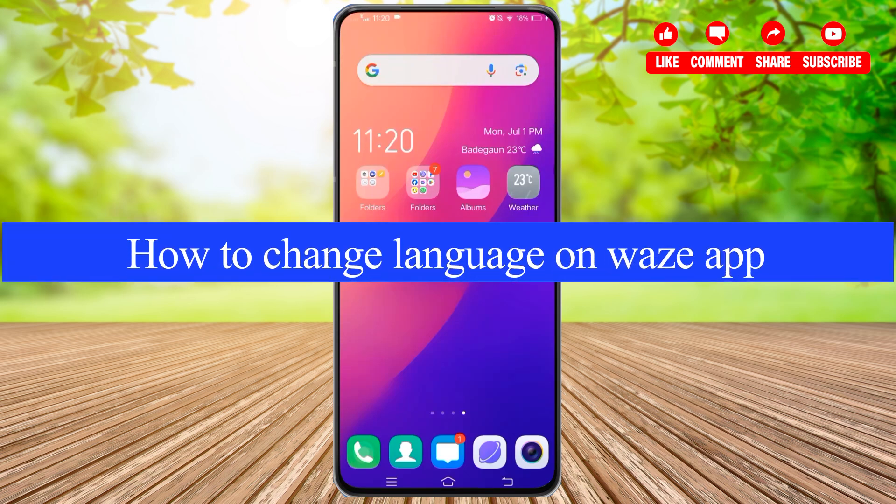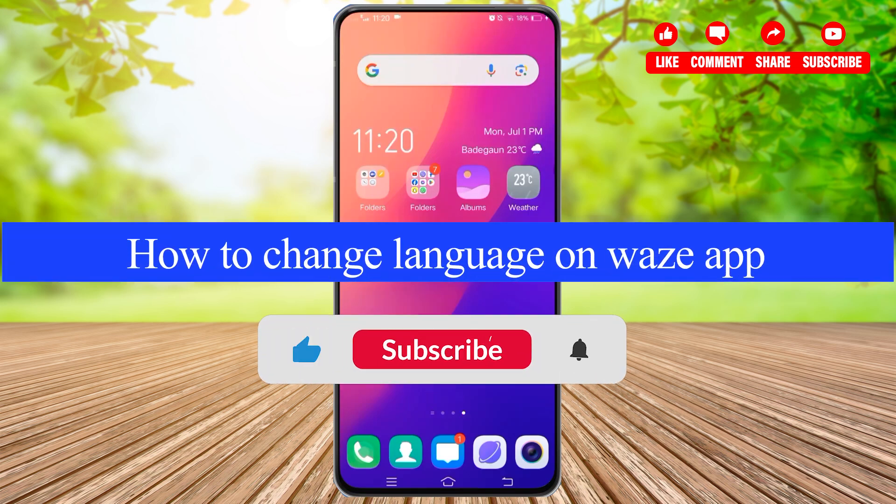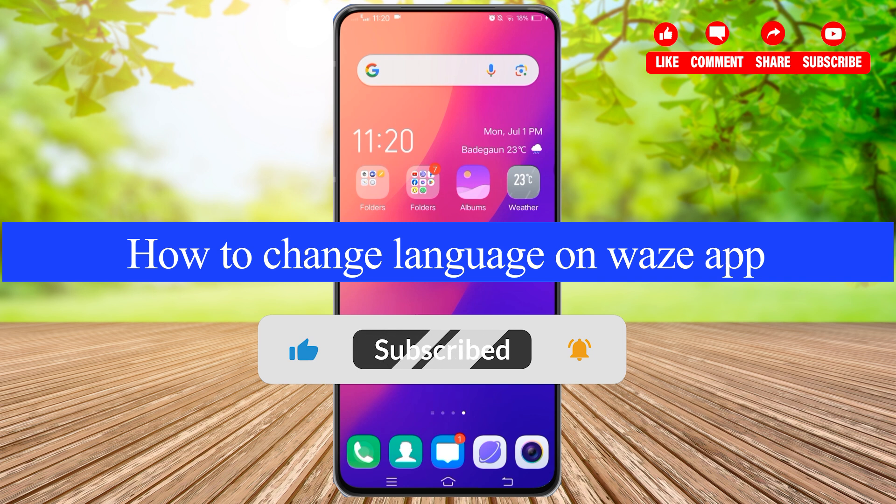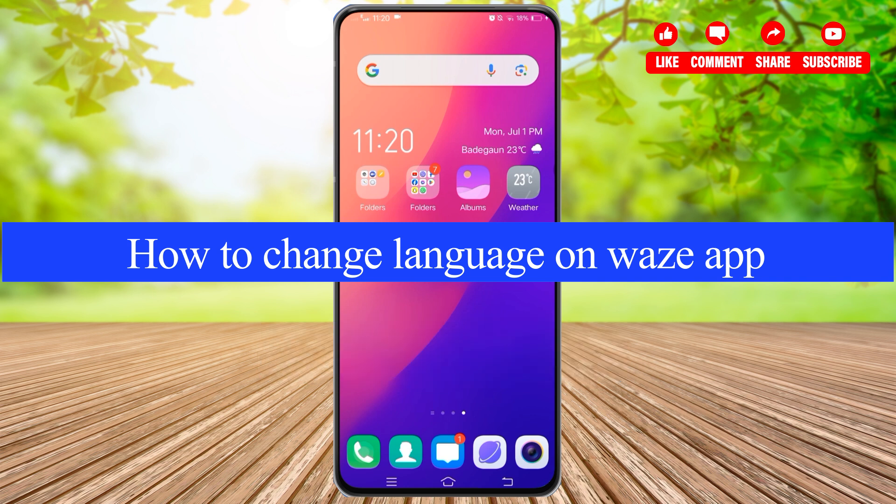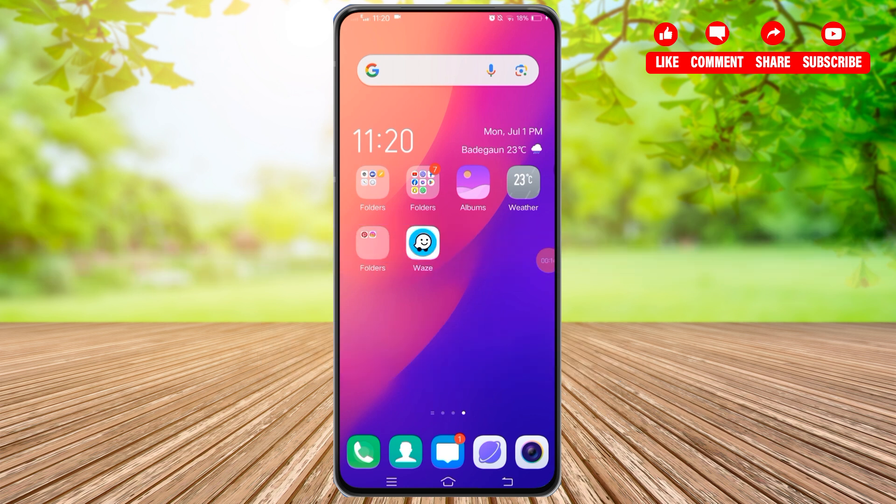How to change language on Waze app. Hello and welcome to our YouTube channel Kite Hope. In today's video, I'm going to show you how you can change your language on the Waze app. Waze is a navigation app that offers real-time traffic updates, route planning, and other features to help drivers navigate efficiently. Now, to change the language on Waze application...